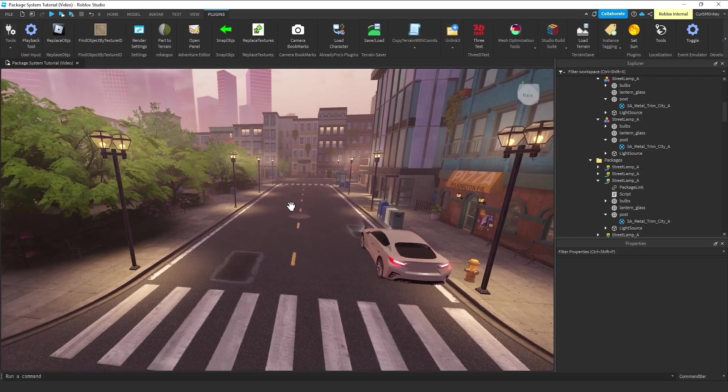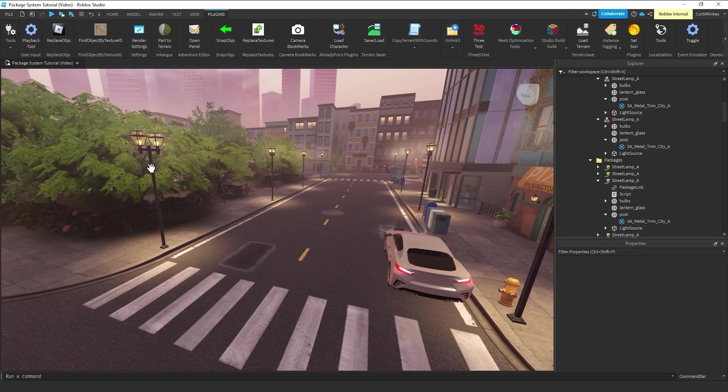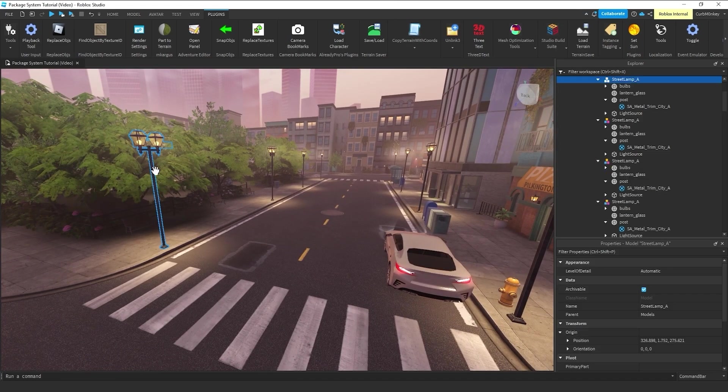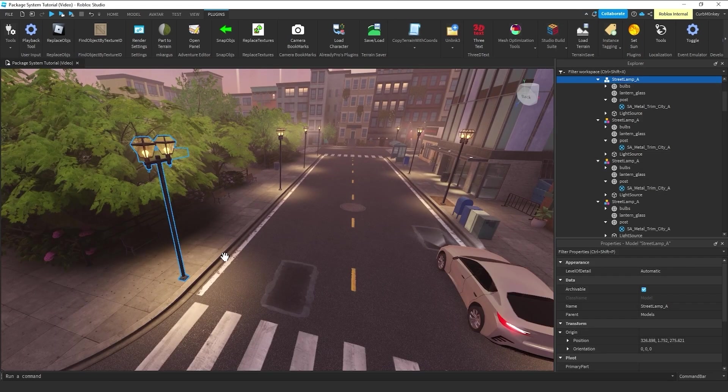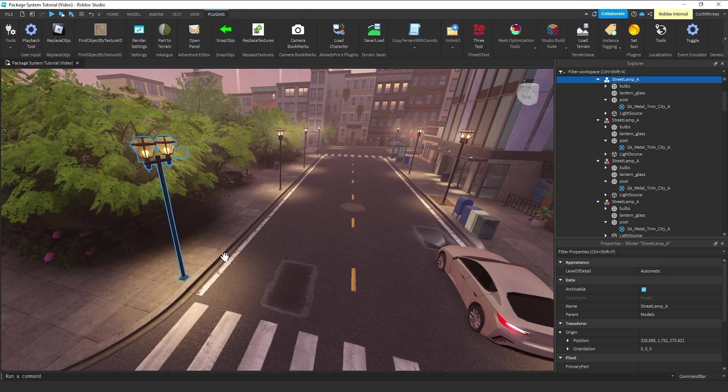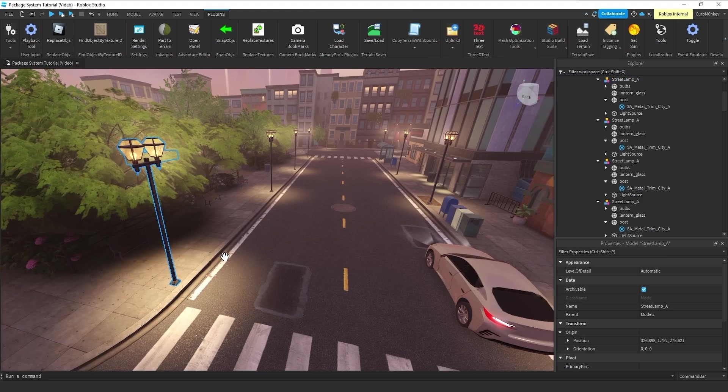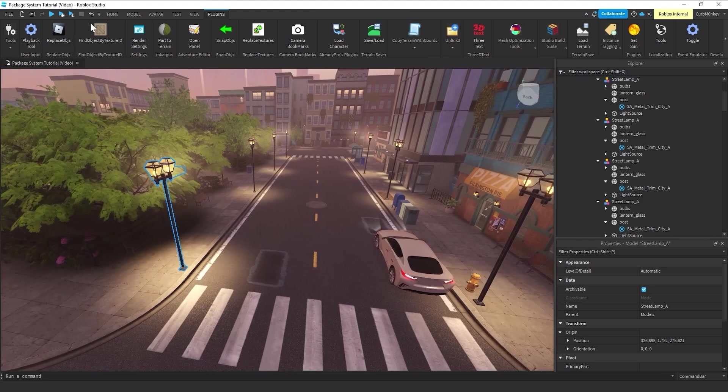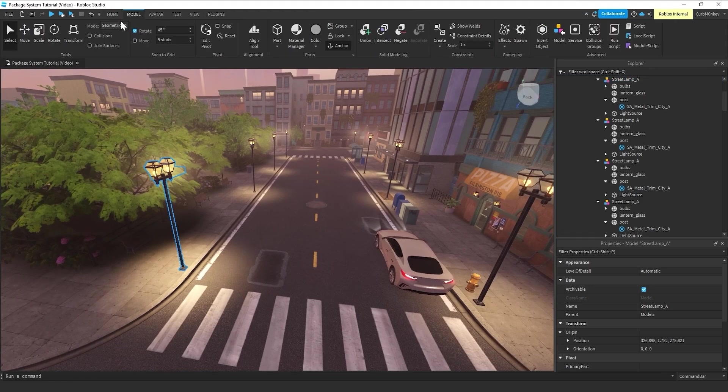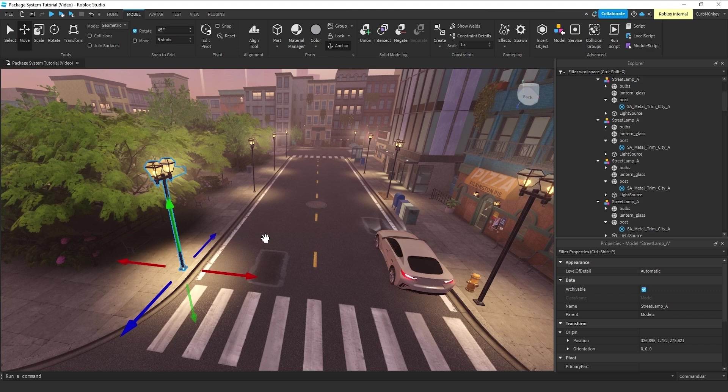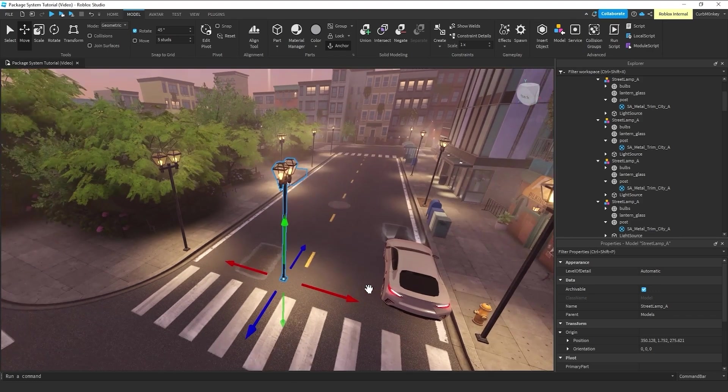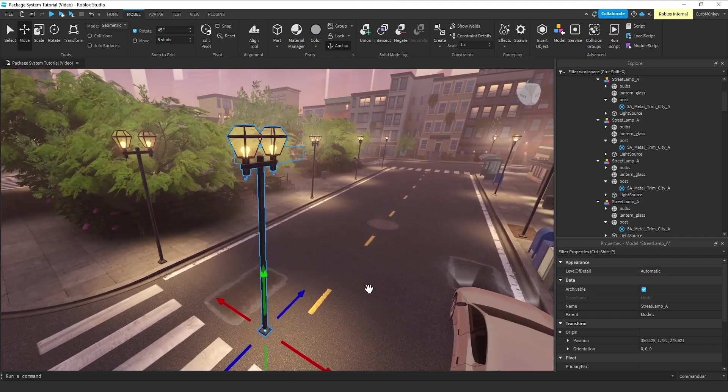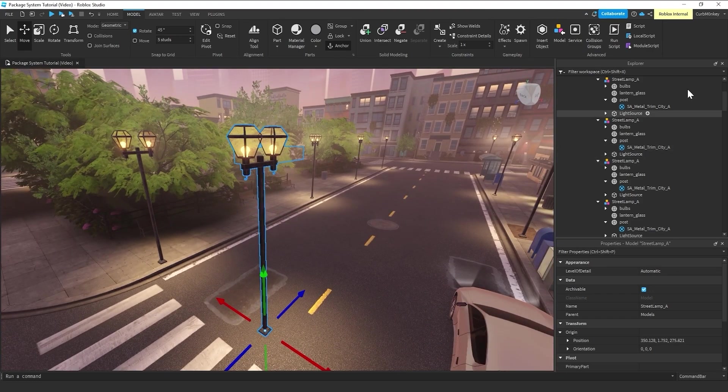So, now that you understand how packages work, let me run you through how to create a package. Over here, I'll grab my original lamppost. That's just a model group. And I'll duplicate that guy and bring him into the middle of the street.